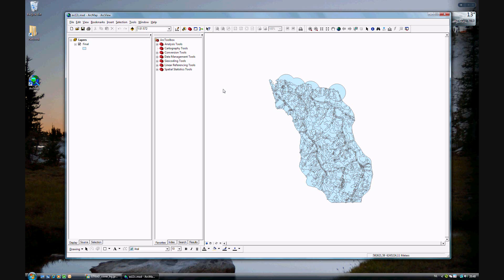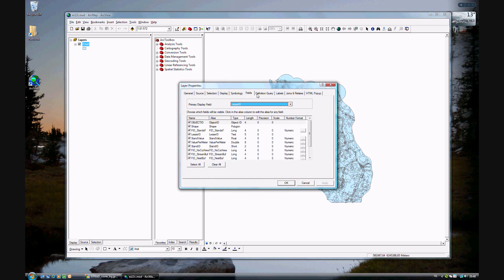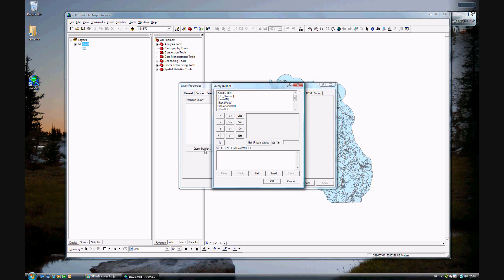And now we will be doing a definition query. To do a definition query, you just open up the layer properties, go to the definition query tab, and use the query builder. There you are.